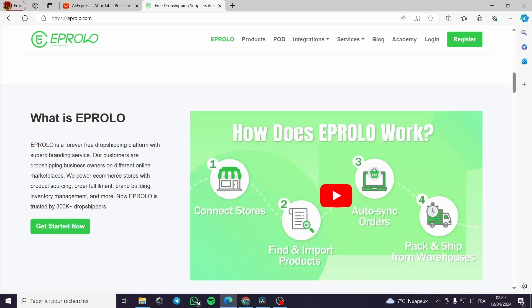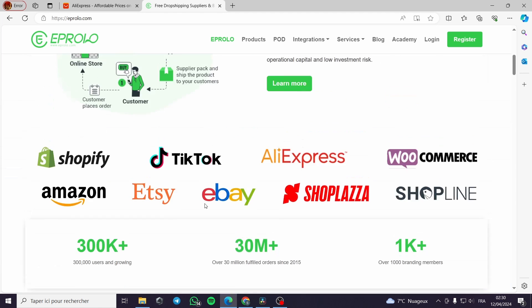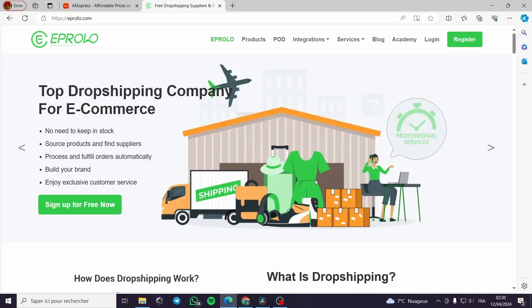What is Eprolo? Eprolo is a forever free dropshipping platform with a super branding service. The branding service helps you create your own brand. Our customers are dropshipping business owners on different online marketplaces. We power ecommerce stores with product sourcing, order fulfillment, brand building, inventory management, and more.